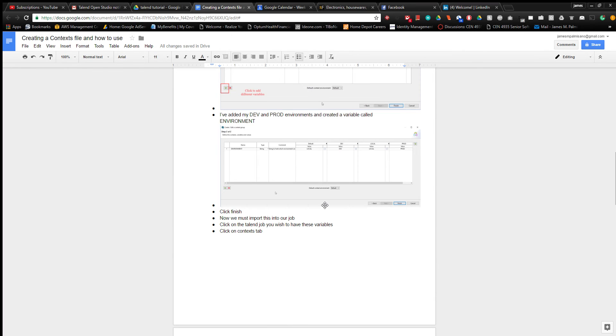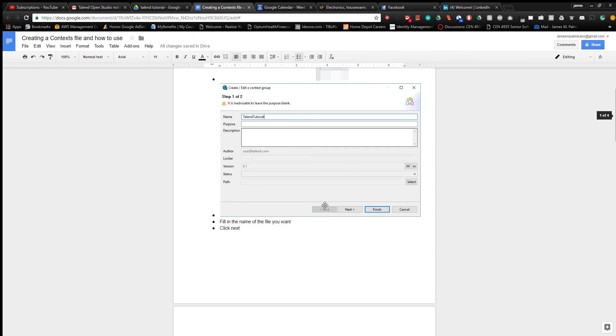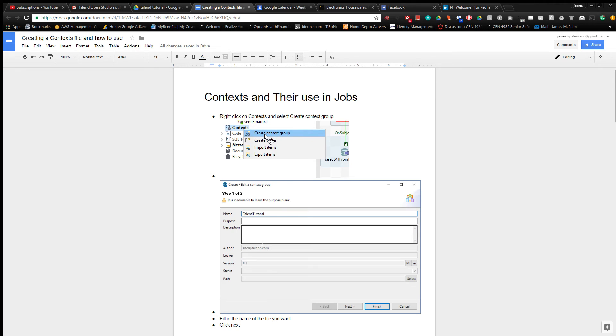The screen recording software I had didn't allow me to show the pop-up window, so I created a Google Doc. You want to right-click on the context icon in the package manager to the left of the screen.